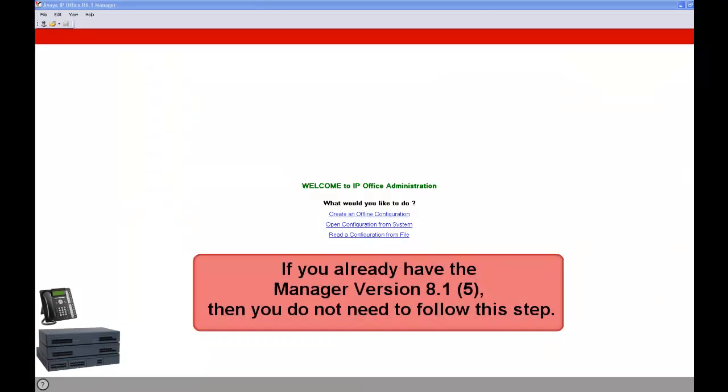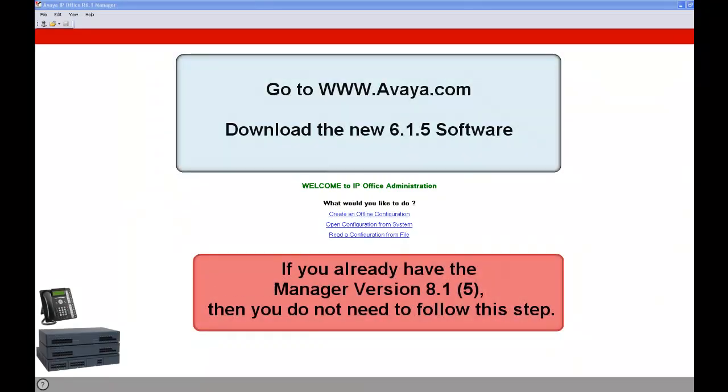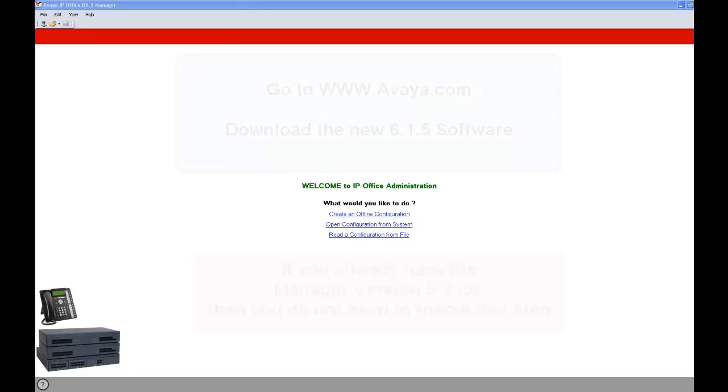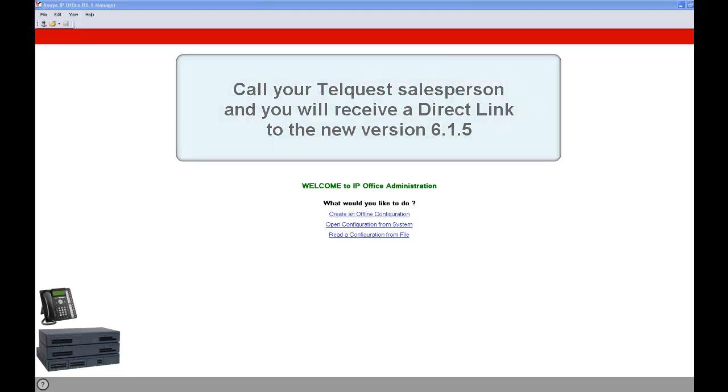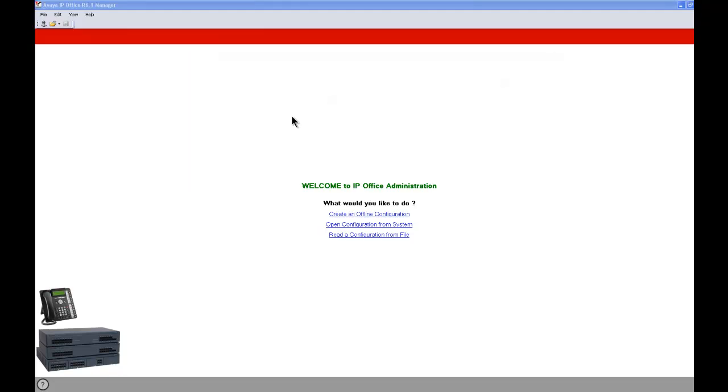The first thing you need to do is to go to the avaya.com website and download the new software. You can go to avaya.com and search around for it, or you can call your TelQuest salesperson and get a direct link.